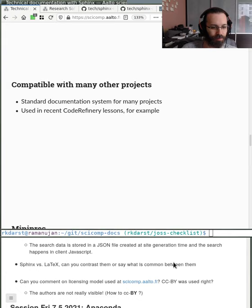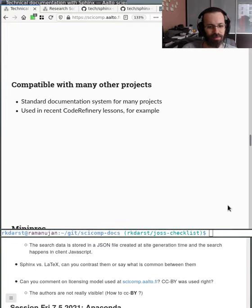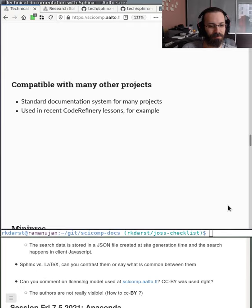There was a follow-up question: why CC BY and not Share-Alike? We discussed it among ourselves and made a decision. The authors are not visible other than in the Git history — perhaps we should do something about that if someone's interested. That's something we should look into.